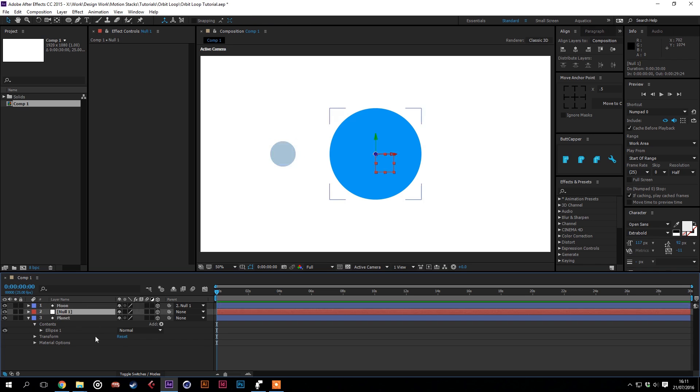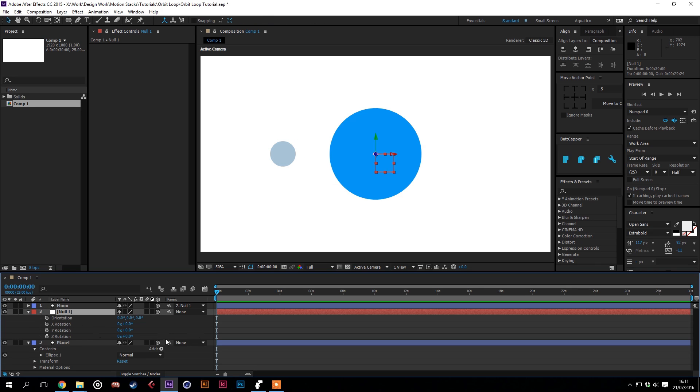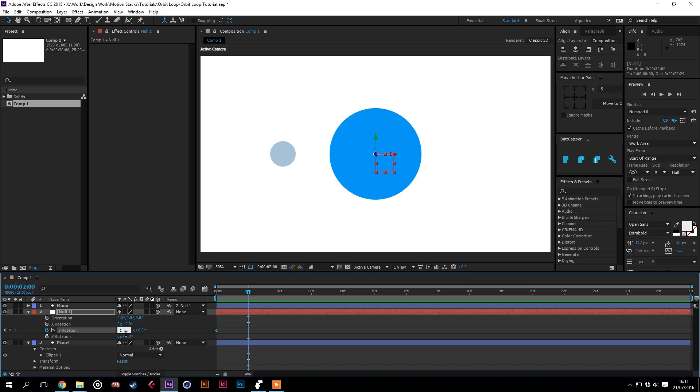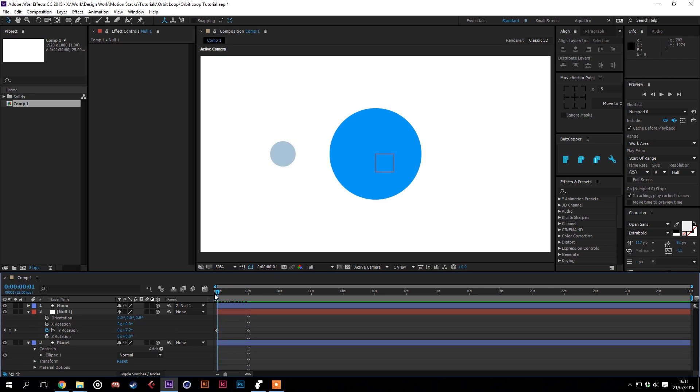We'll then use the null to rotate around the Y axis. So we'll put a keyframe there, move forward, and then use this value to put it up to one. So that will be one full rotation. And you'll see that it goes a bit 2D in the middle there.